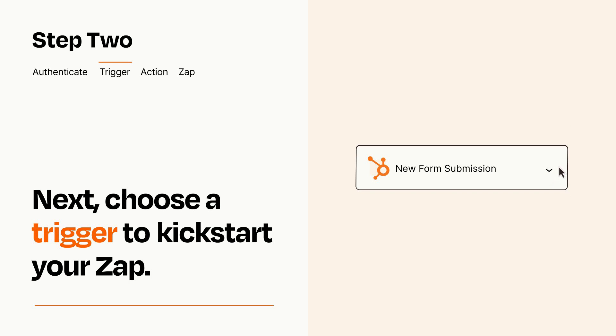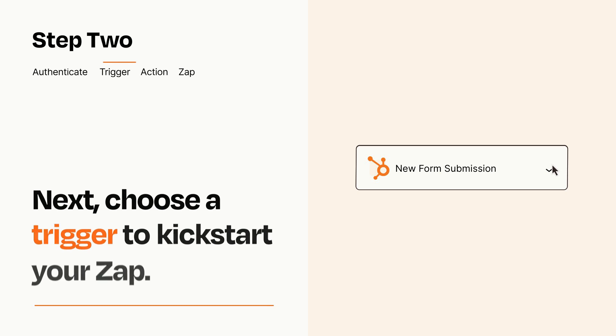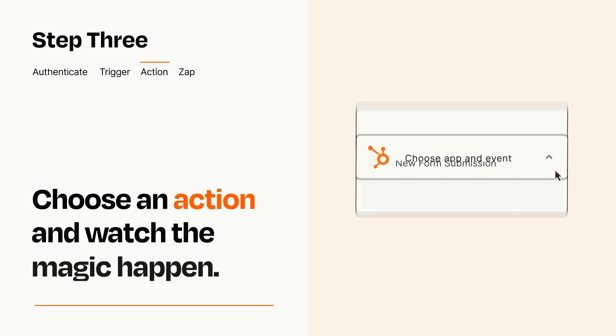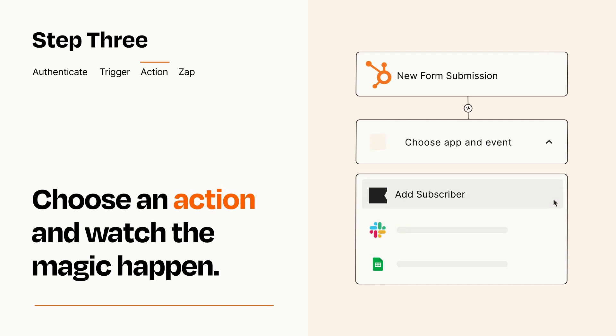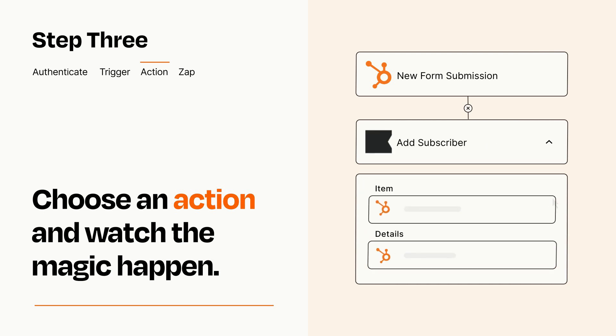This last part is where the magic happens. Choose the action you want to happen in your target app. You'll see a bunch of fields where you can specify the details of your Zap. You can type free form text or pull data in from your trigger step as needed.